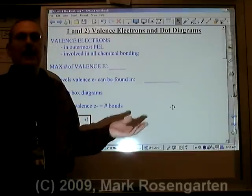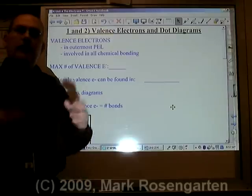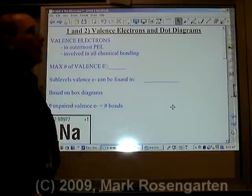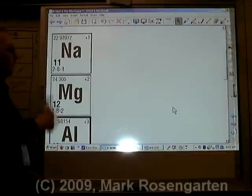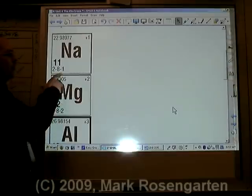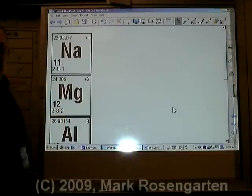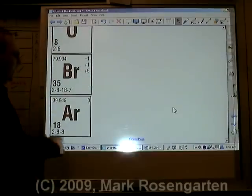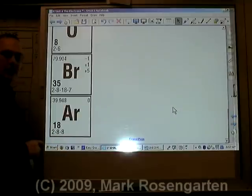Beauty is only skin deep, and that goes the same for atoms. When atoms bond with each other, the only thing they have to go on are their outermost electrons. We refer to the outermost electrons as the valence electrons — the electrons found in the outermost energy level. The maximum number of valence electrons any element can have is eight, belonging to the noble gases. Eight valence electrons is referred to as a stable octet.